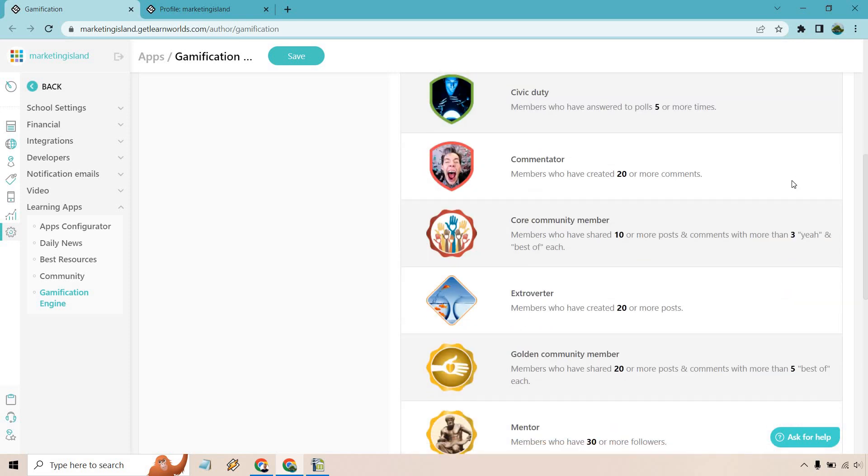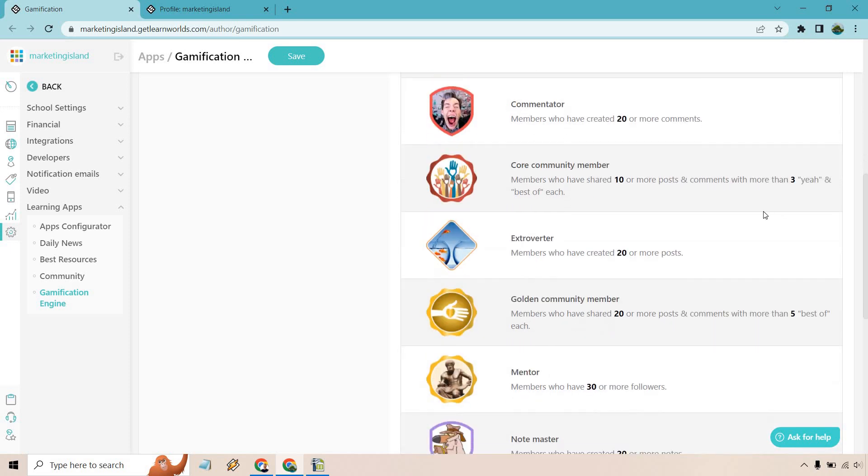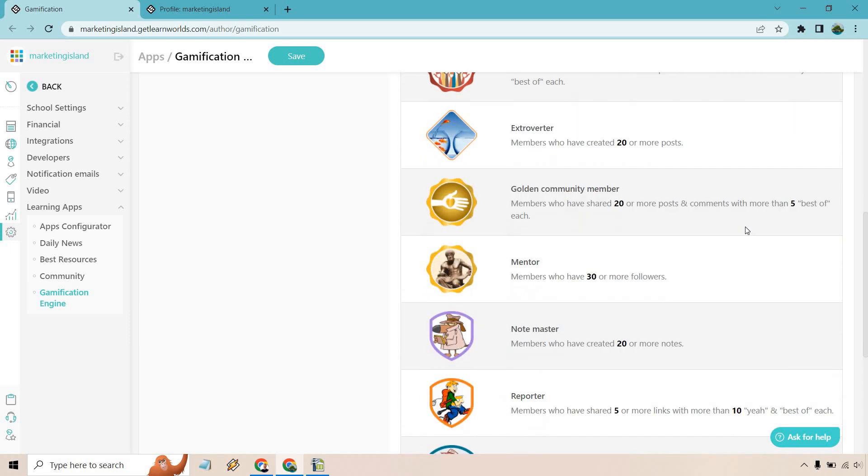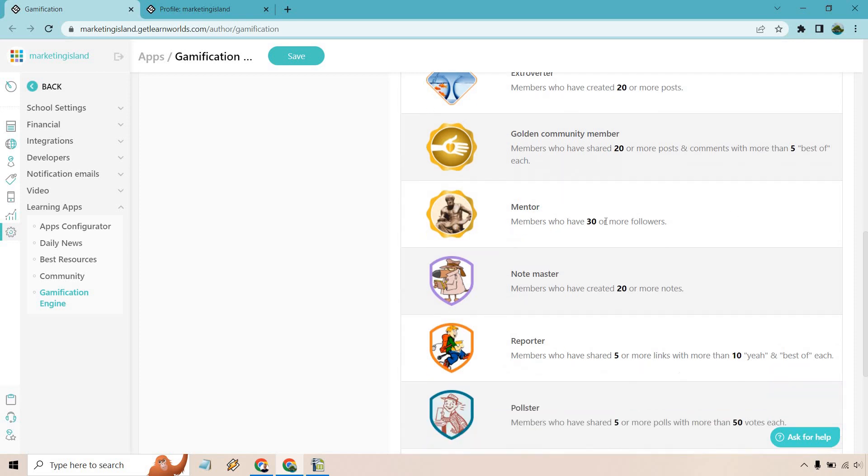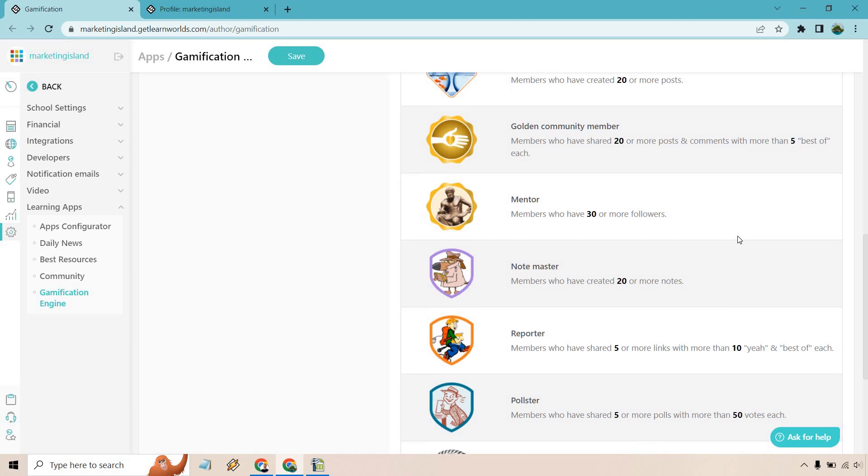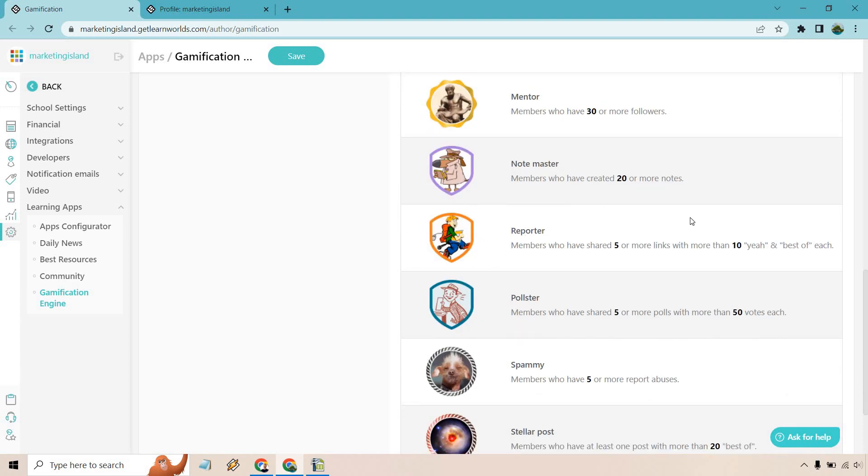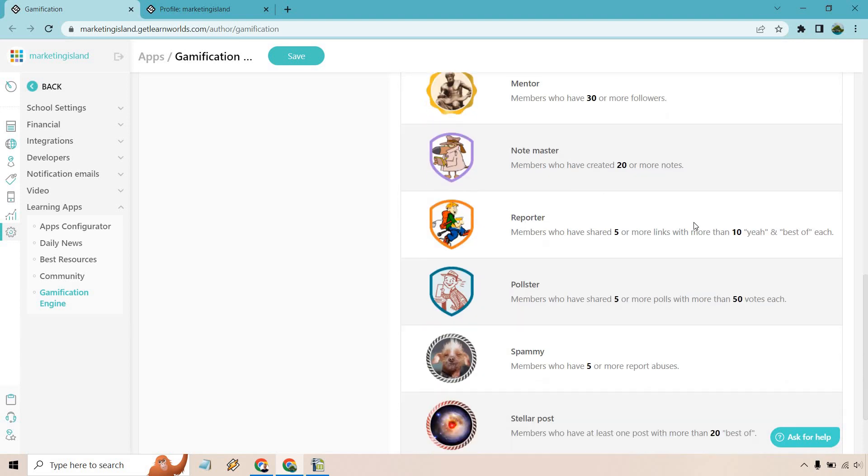Members who have shared 10 or more posts and comments with more than three likes and best of each. Members who have created 20 or more posts. Members who have shared 20 or more posts and comments with more than five best of each. Members who have 30 or more followers. Members who have created 20 or more notes. Members who have shared five or more links.